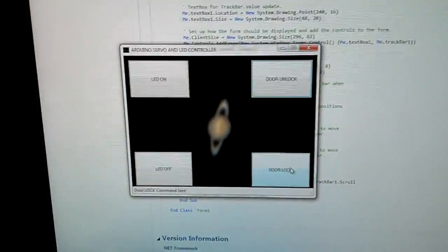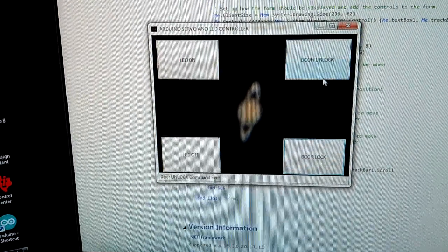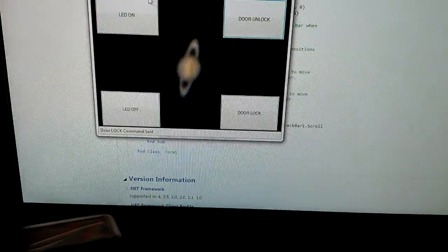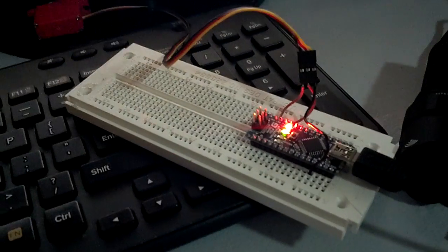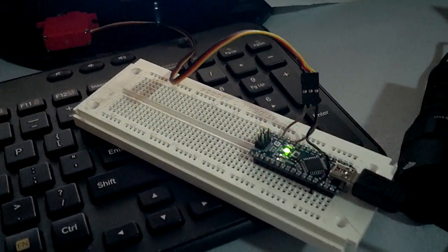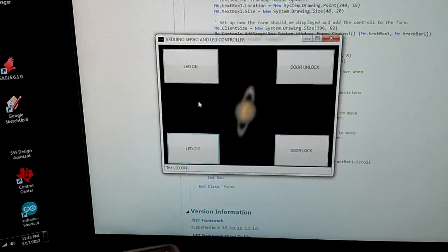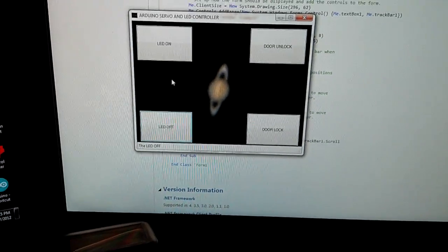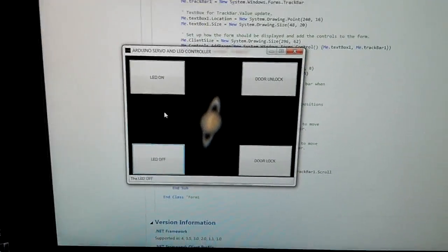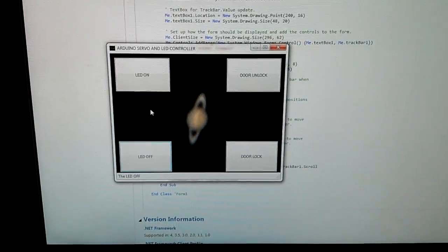It comes with status indicators. I can turn on the LED again, turn it off. I'd like to thank Instructables for this, and yeah, Microsoft Visual Basic for making programming so much easier.